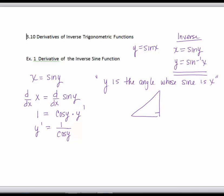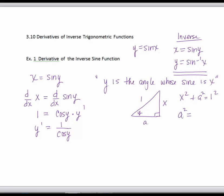We have a right triangle and we call this angle y. We want to build the triangle so that x is the sine. Since the sine of an angle is opposite over hypotenuse, we let the opposite be x and the hypotenuse be 1. Then we use the Pythagorean theorem to fill in the triangle: x squared plus a squared equals 1 squared, so a squared equals 1 minus x squared, meaning a equals plus or minus the square root of 1 minus x squared.